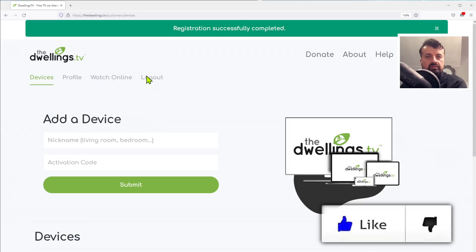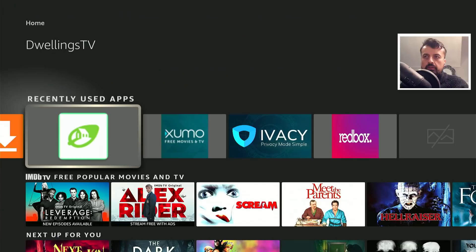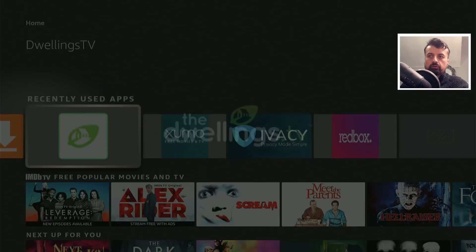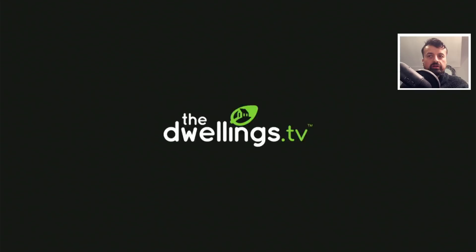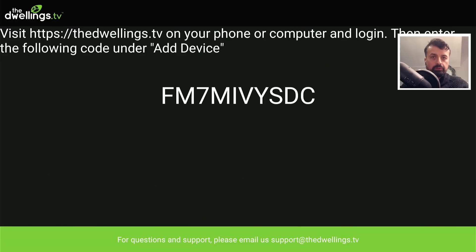Let's jump back to the Fire Stick to get the activation code and start the application for the first time. Because this is designed for Android TVs and Fire Sticks, you don't have to use any kind of mouse toggle or set orientation application. Everything is formatted properly.